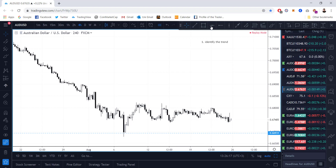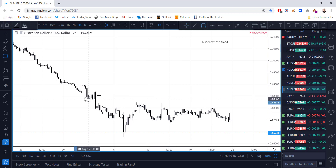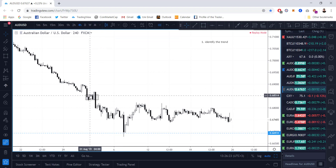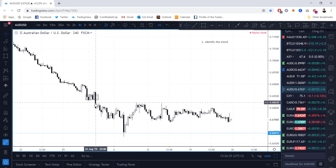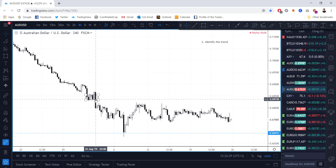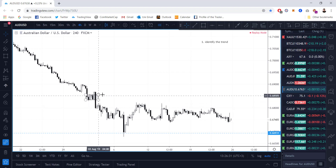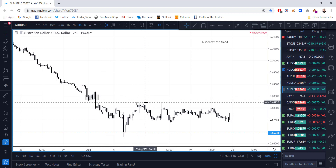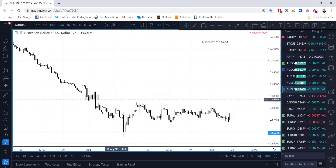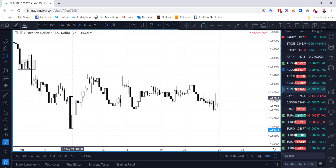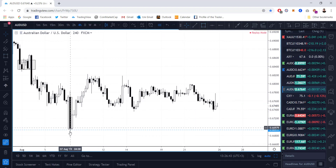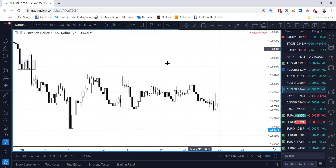Close to where the price is, my supply zone is probably around here. Why? Because price accumulated or distributed right here and then broke out with force — it broke out with force because supply is higher than demand. Then what happened next before we saw this higher high? This was the last sell-off — this entire candle. So I want to look for my demand somewhere in that candle.